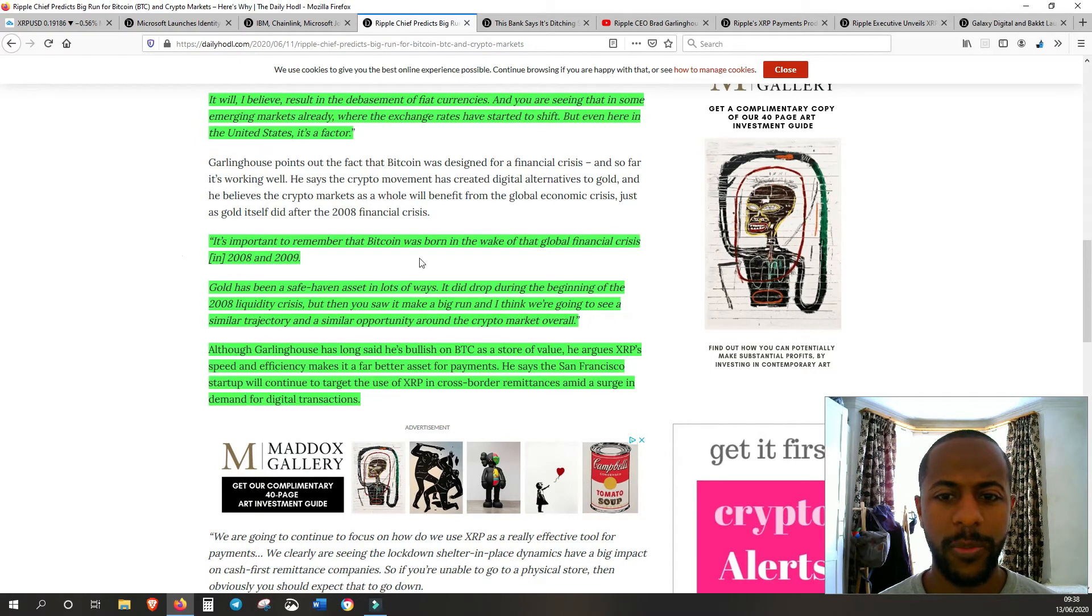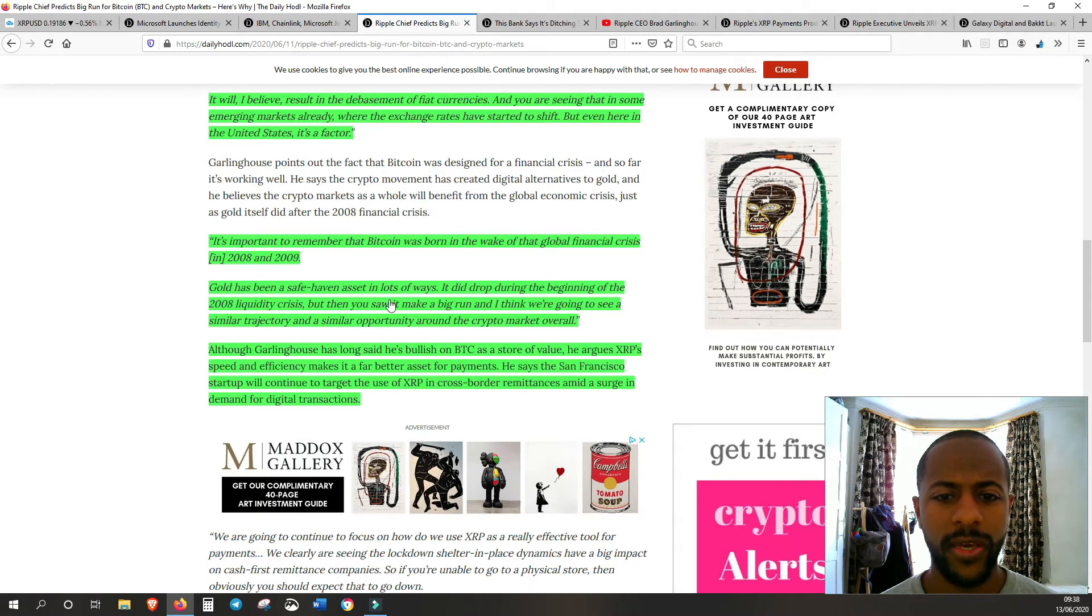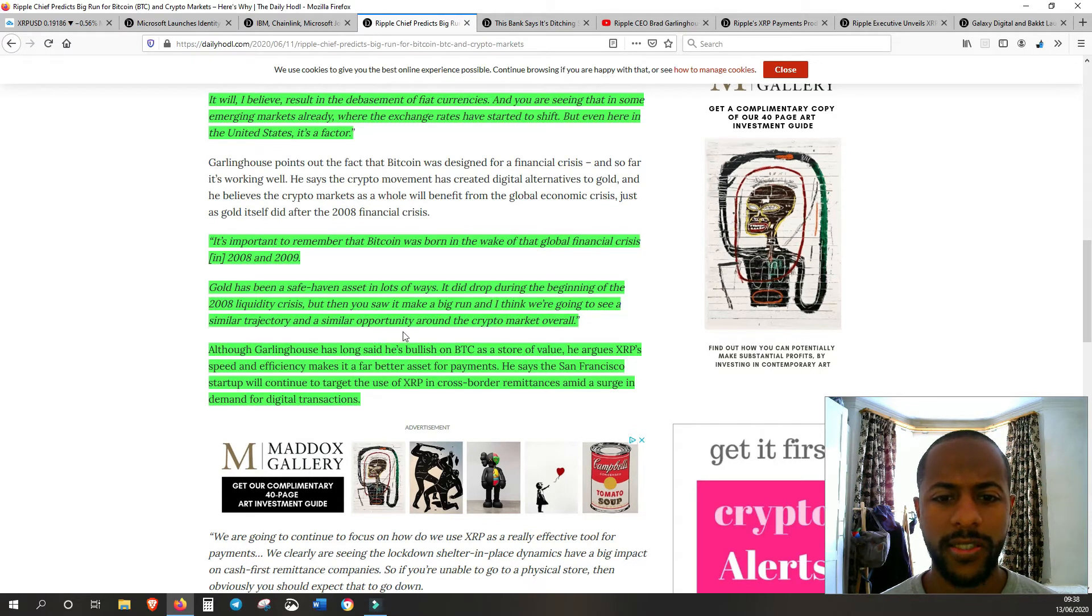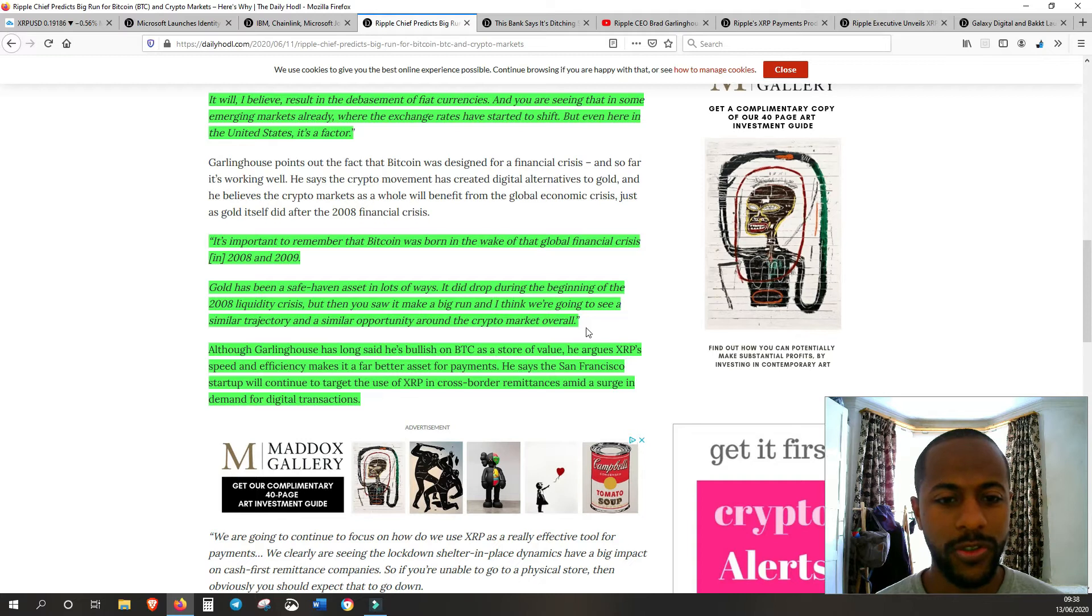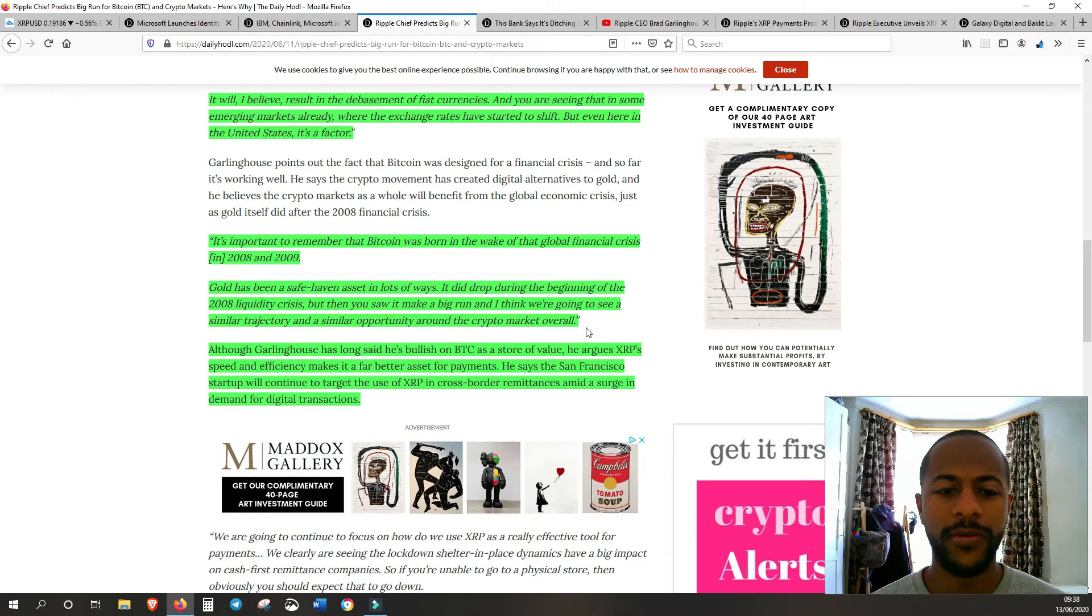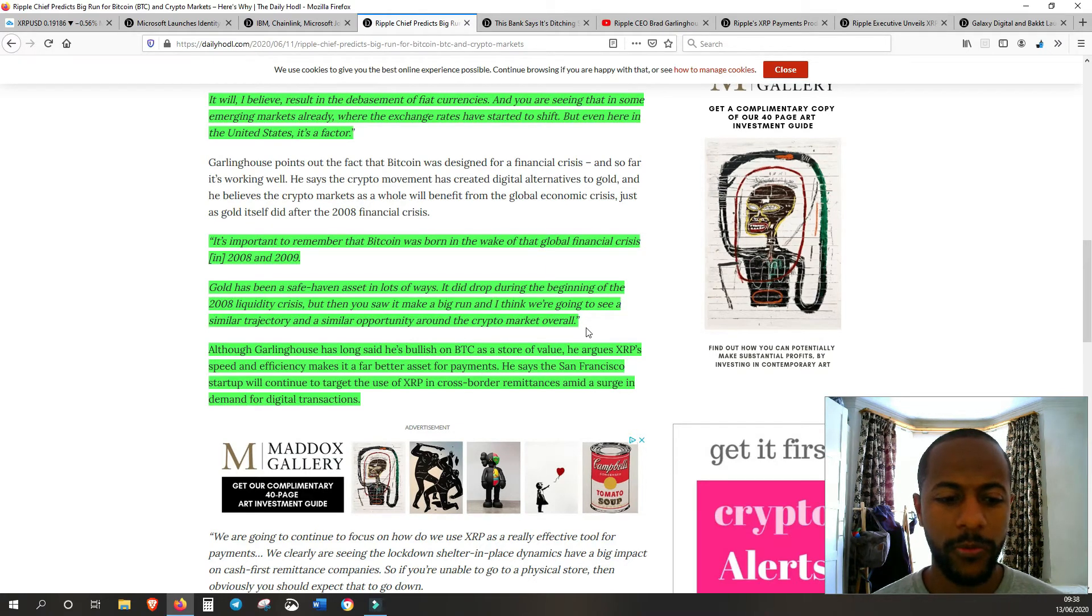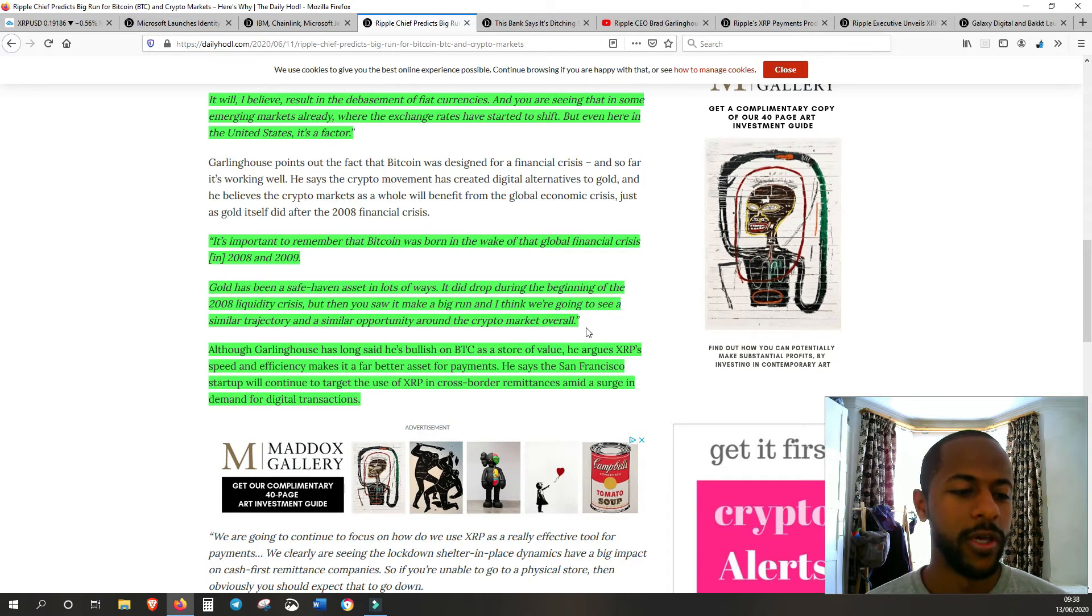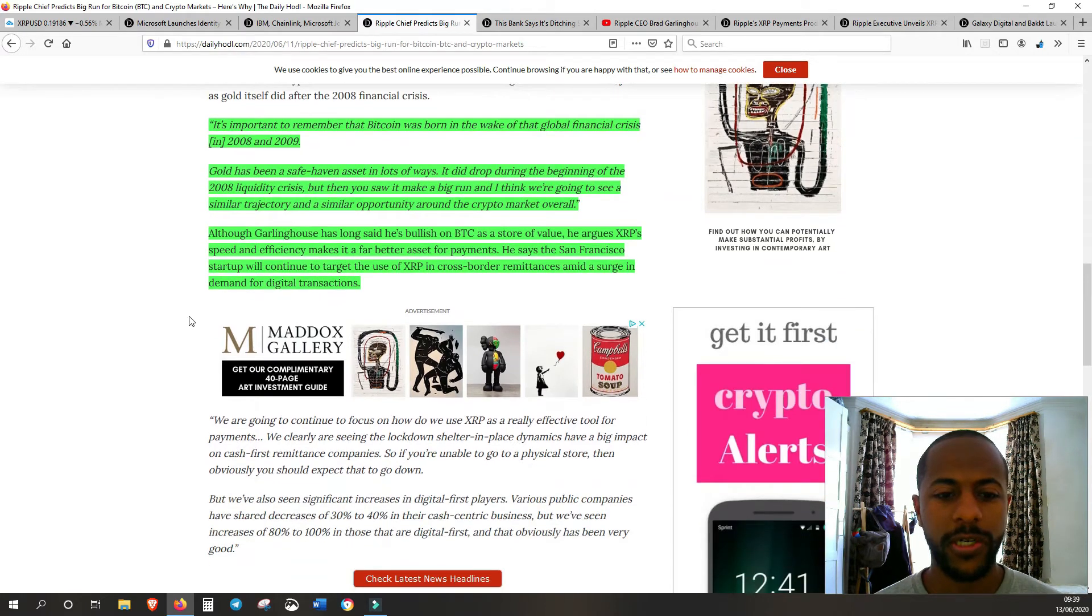He said 'It's important to remember that Bitcoin was born in the wake of that global financial crisis. Gold has been a safe haven asset. It did drop during the beginning of the liquidity crisis but then you saw it make a big run. I think we're going to see a similar trajectory and opportunity around the crypto market overall.' He's saying when this debasement might happen soon, it's going to be very positive for crypto, especially for cryptocurrencies which have a max supply like Bitcoin's 21 million and XRP's 100 billion.